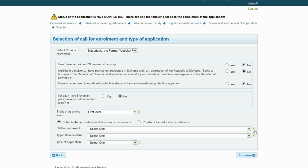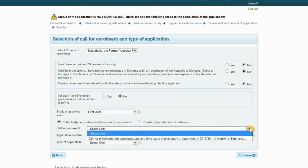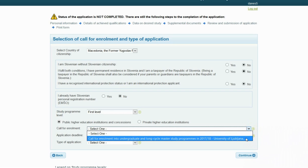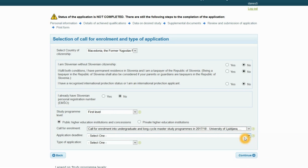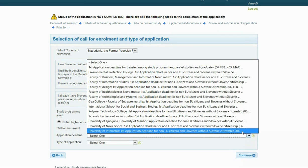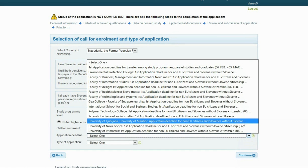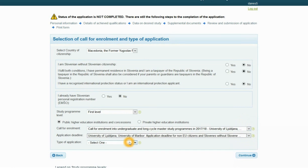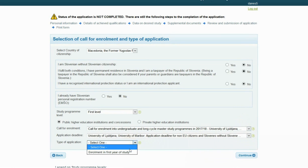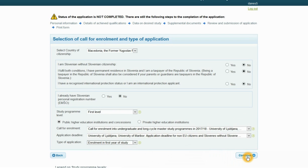Then select the name of the call for enrollment, the application deadline, and type of application — enrollment in first year of study. By clicking on the Continue button you move forward to the next step.